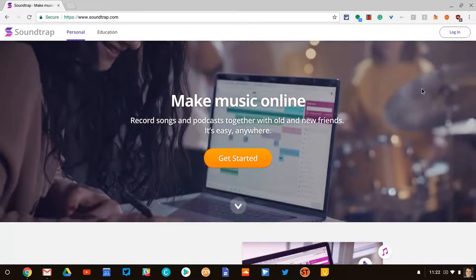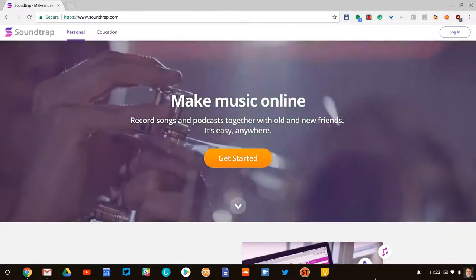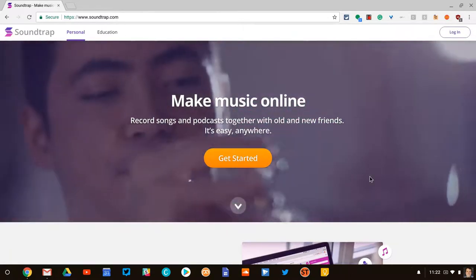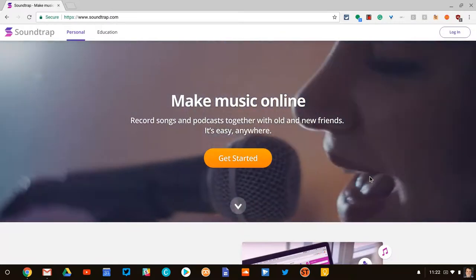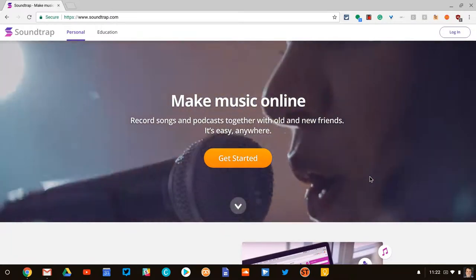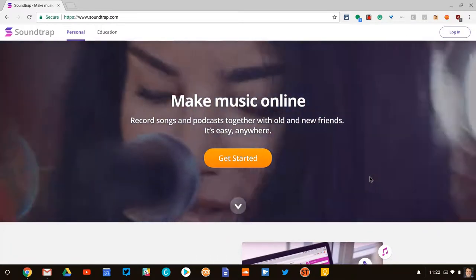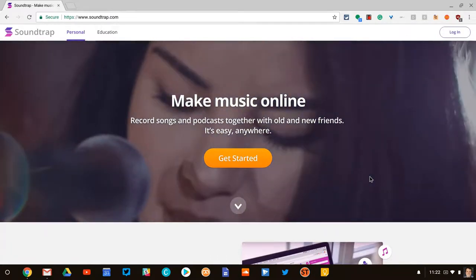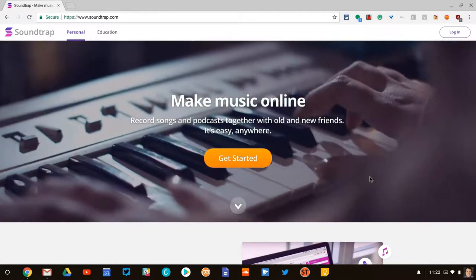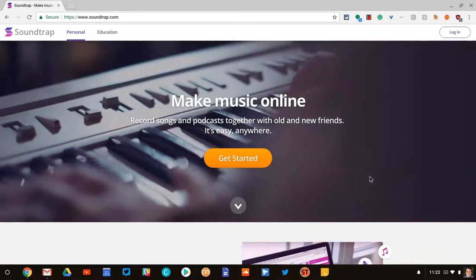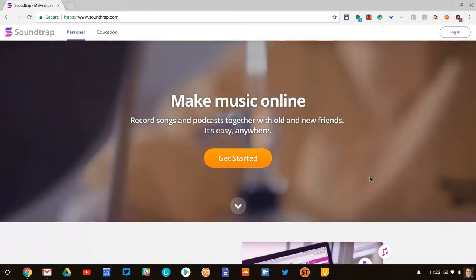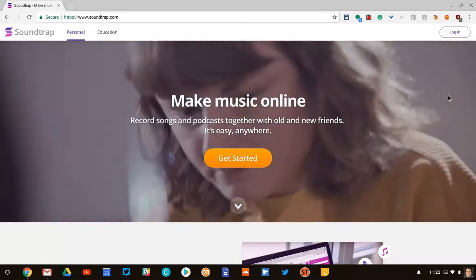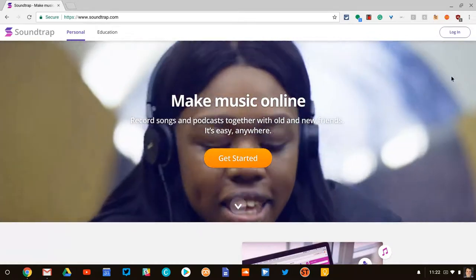Now I don't have a Mac, as you can see I have a Chromebook, but Soundtrap will work on a Mac, a Chromebook, Windows, what have you. It's a great free website. Technically it's freemium, but its free features are enough for us for making our podcast.